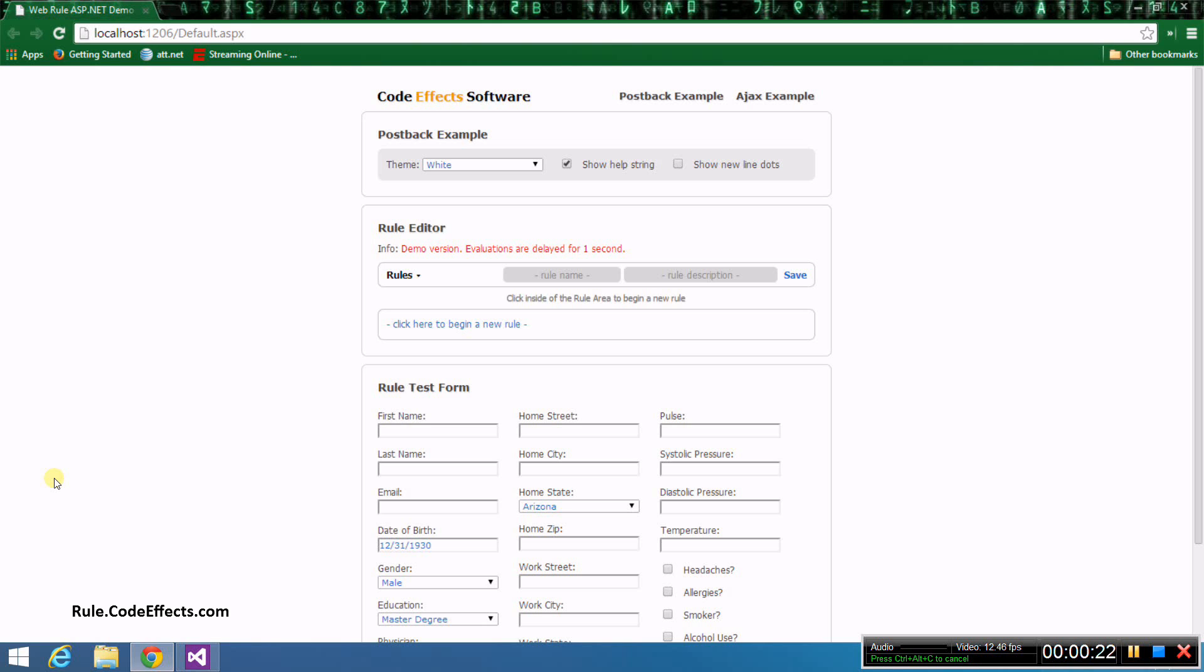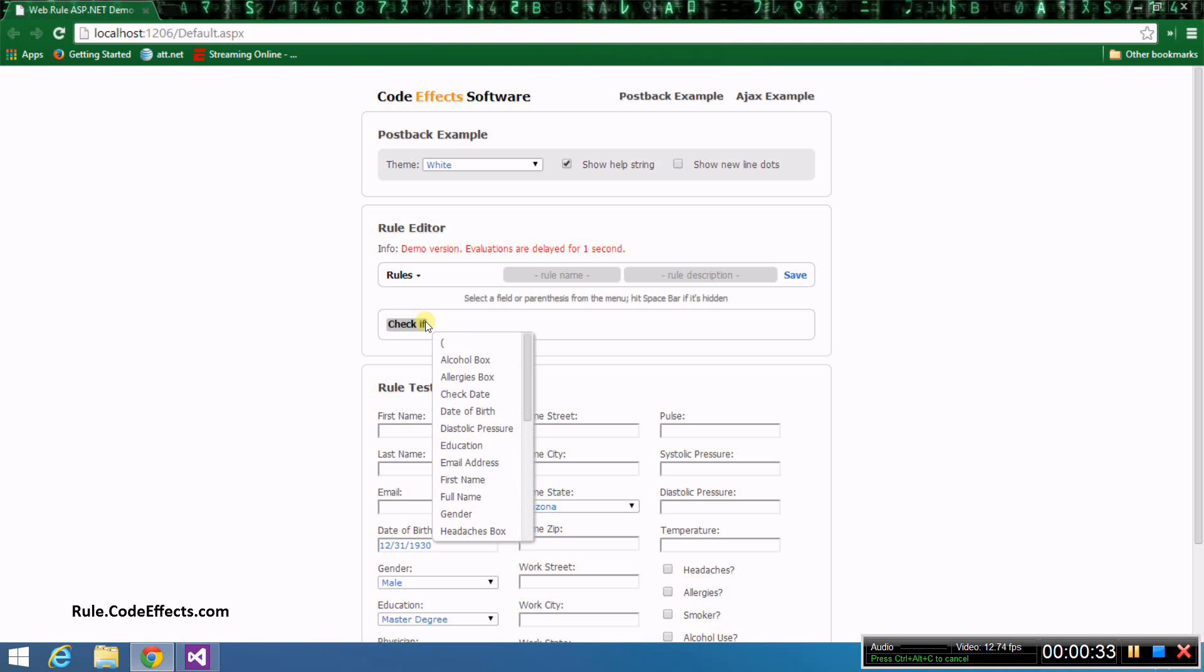To create a new rule, just click inside of the rule area. You'll see a menu that lists all the properties and in-rule methods declared in our source. You don't need to do anything else in order to connect your data with the rules engine. WebRule does all of that for you in the background as the page loads.